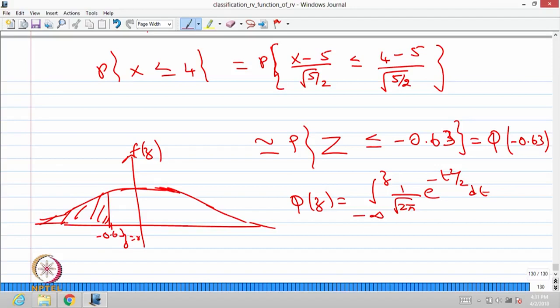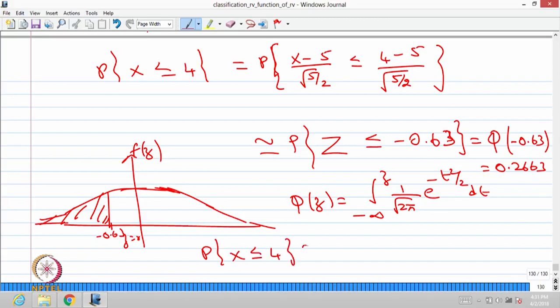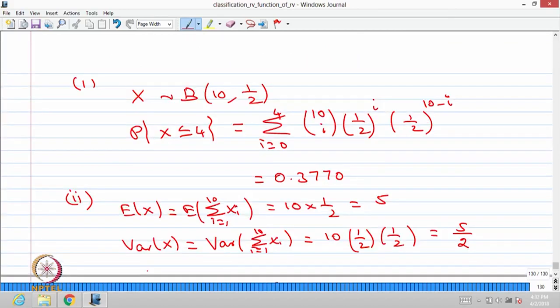From the standard normal table, Ψ(−0.63) equals 0.2663. So the approximate probability of X less than or equal to 4 is approximately 0.2663 using the Central Limit Theorem, whereas the exact value obtained earlier is 0.3770.